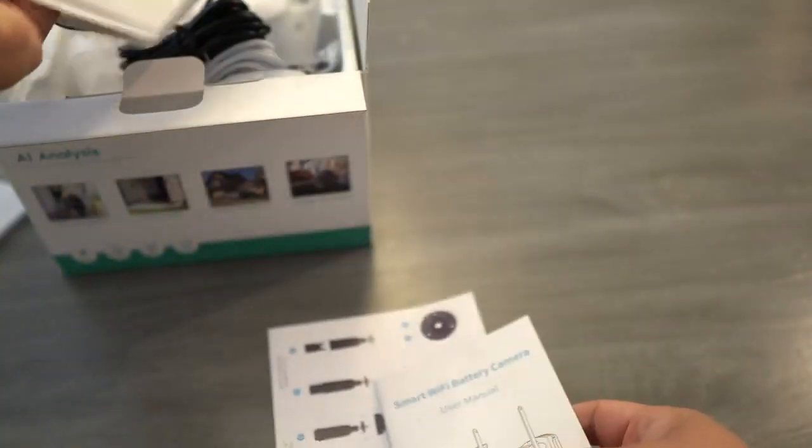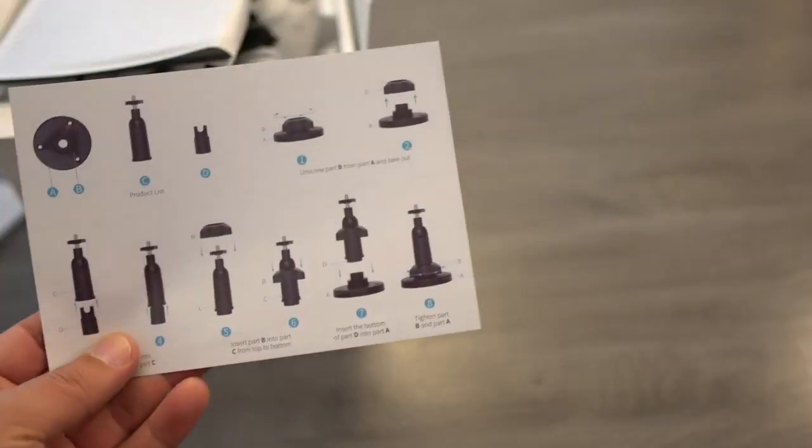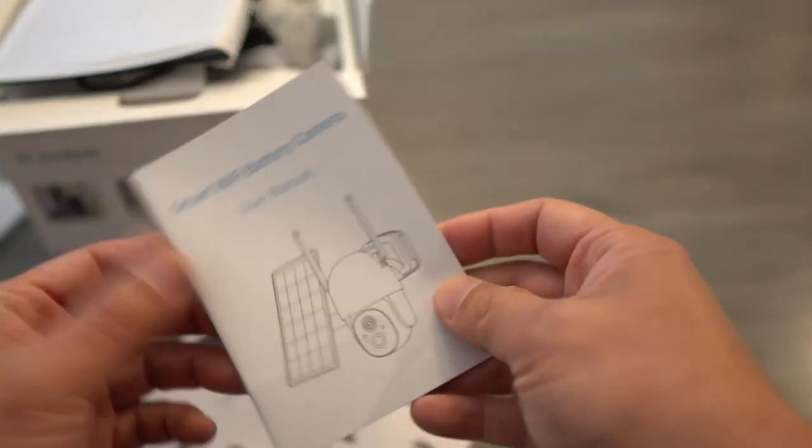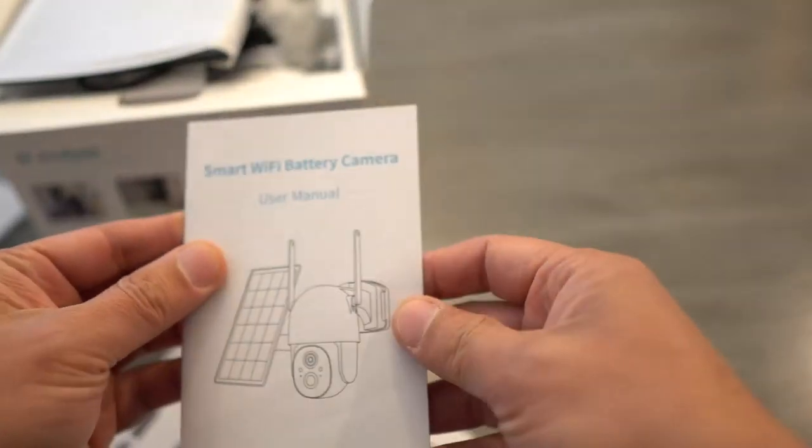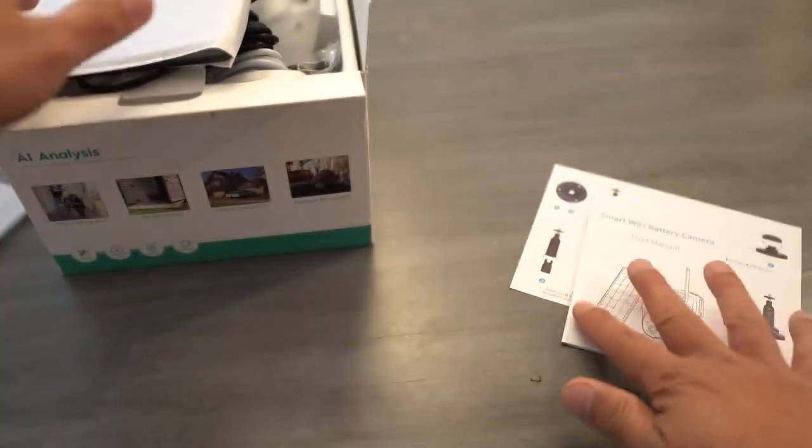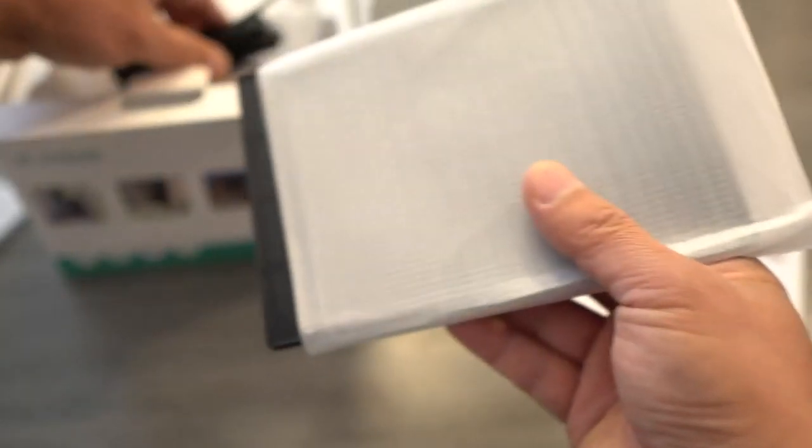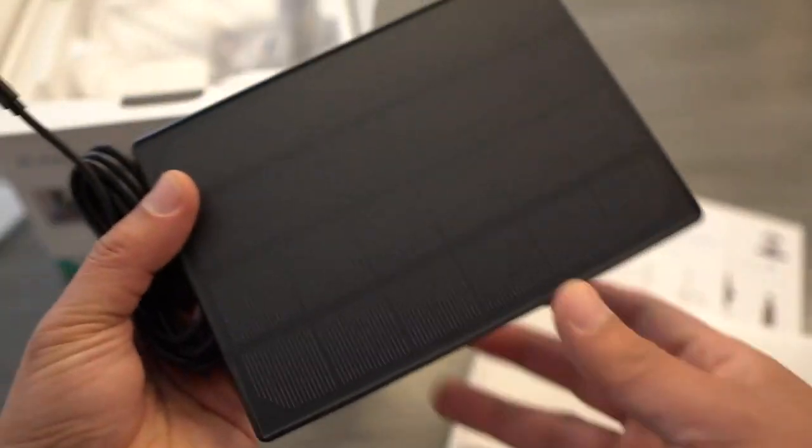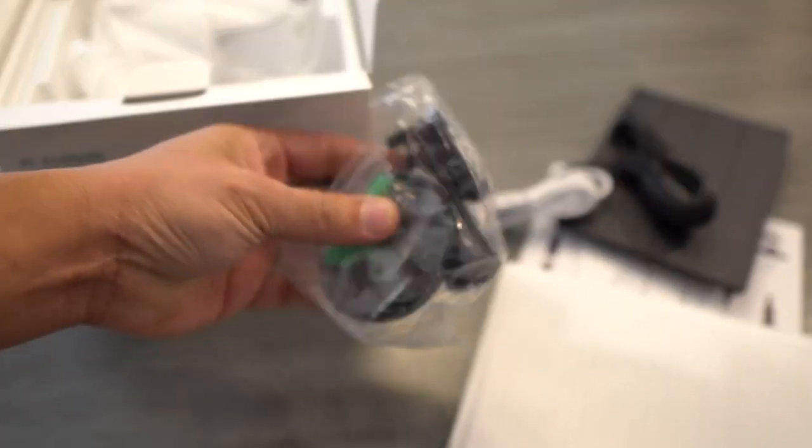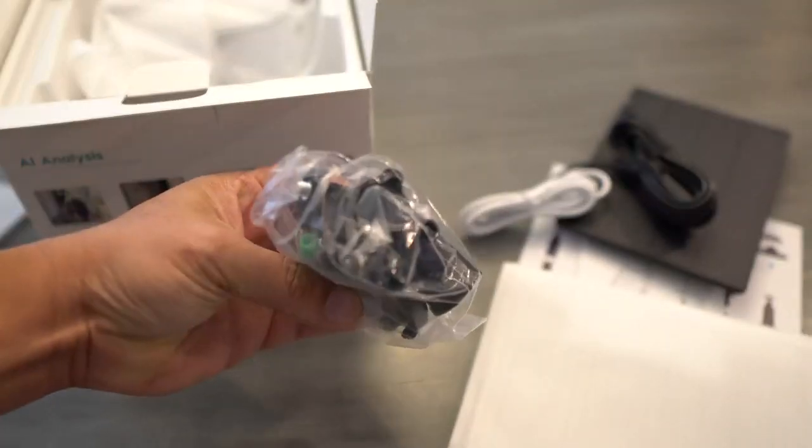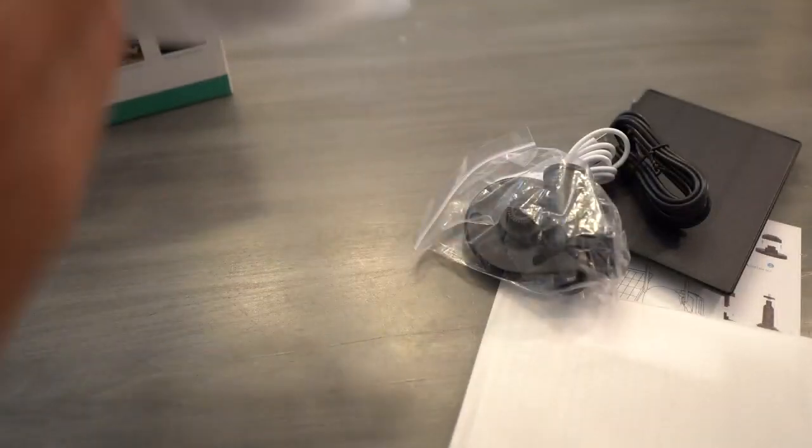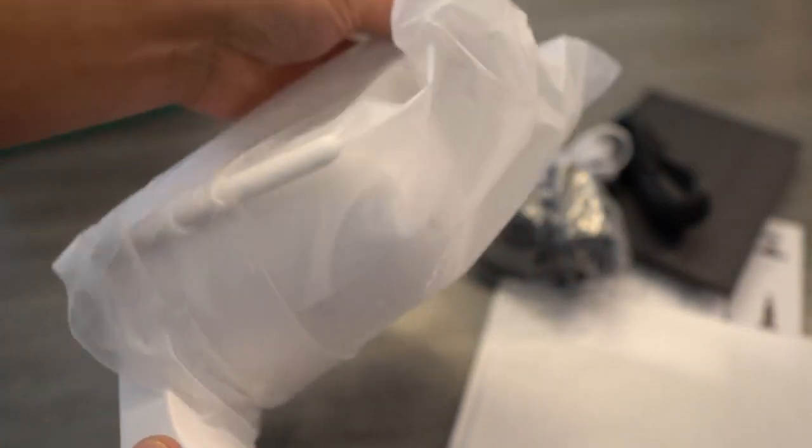Here's your manual, and we have the solar panel right here. Got some USB cable and the mounting brackets here, and finally the camera itself.